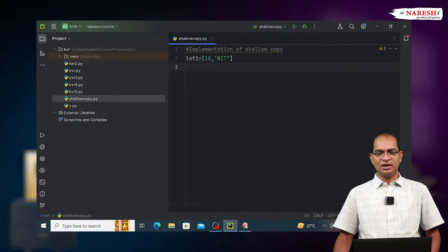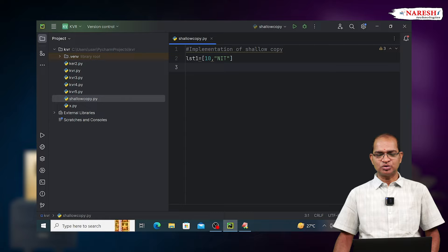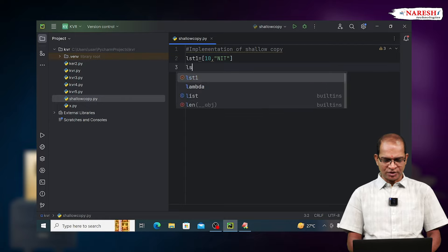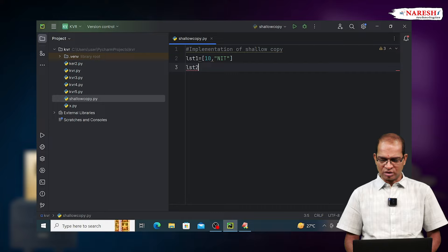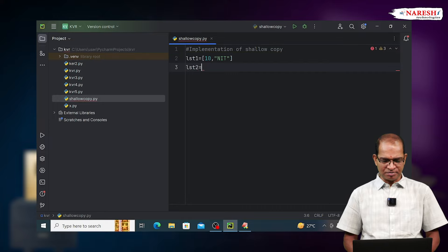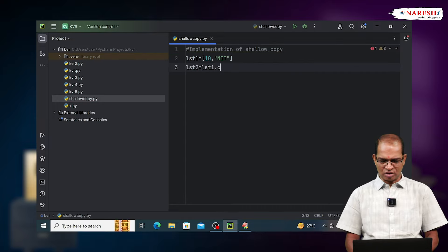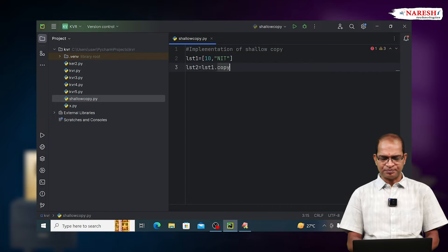Let me show the execution process. Let us consider the list LST1 is equal to 10 comma NIT. To implement the shallow copy, we use the copy function LST1.copy().